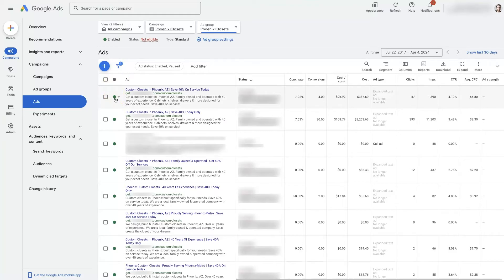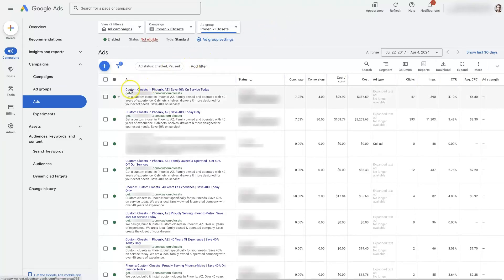Part of what you're wanting to do is get your ad group set up with a specific set of keywords, and then have the ads in that same ad group be related to those keywords. You can see the headline here says Custom Closets in Phoenix. So when we go over to the keywords for this ad group, we should see it's talking about Custom Closets in Phoenix.